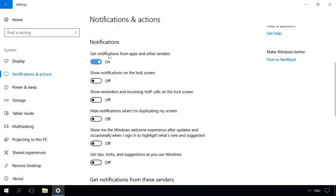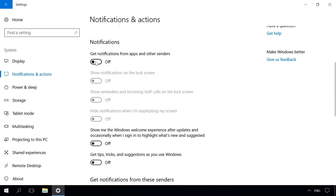The setting Get notifications from apps and other senders lets you disable all notifications in one move. To do it, drag the slider to the off position. The changes will be applied to notification settings immediately.